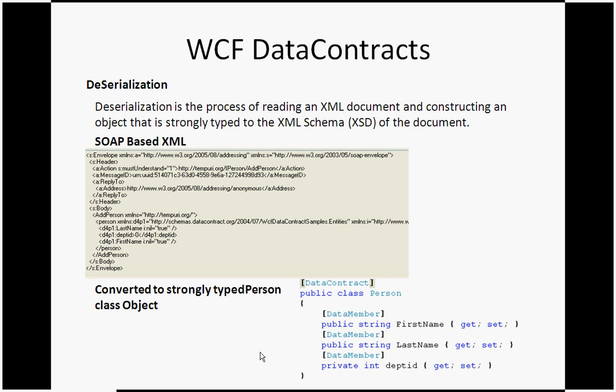In the WCF service, it supports different serializations. But the default serialization is data serialization. If you decorate your object as a data contract, it is going to use the data serialization engine to serialize and deserialize it.